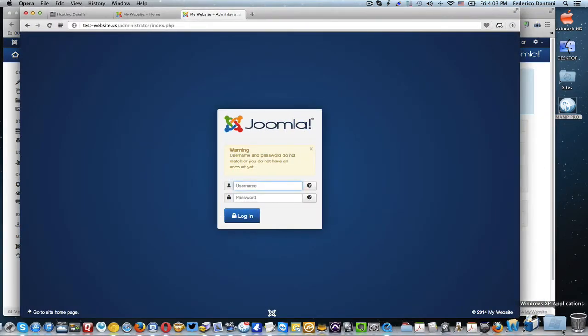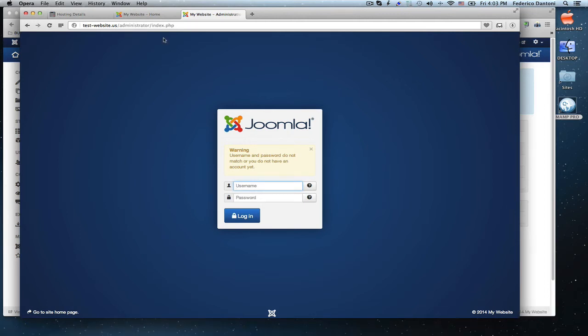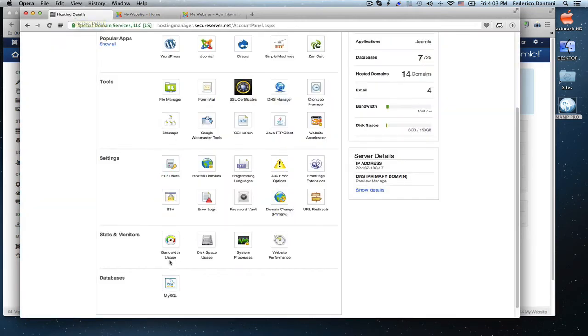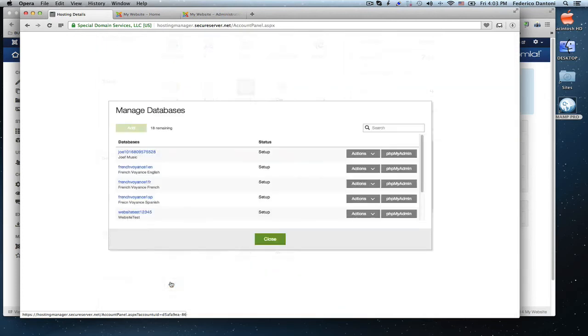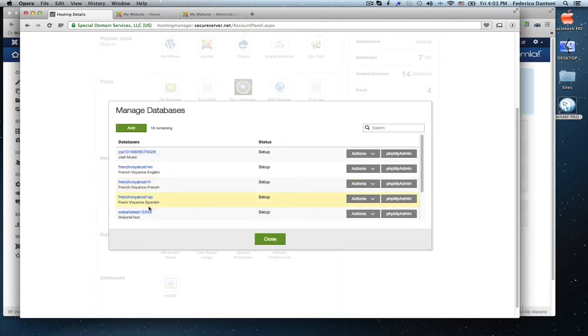If you are on your hosting account server, it's the same procedure. Click on databases, MySQL, locate your database, go to phpMyAdmin.